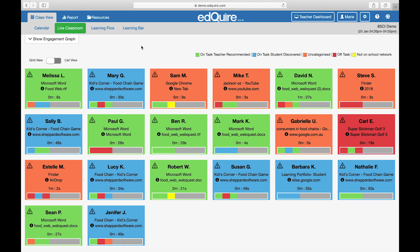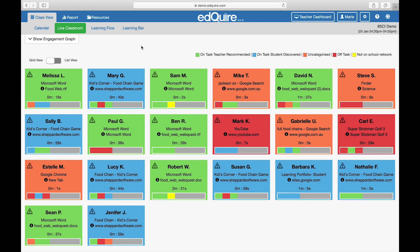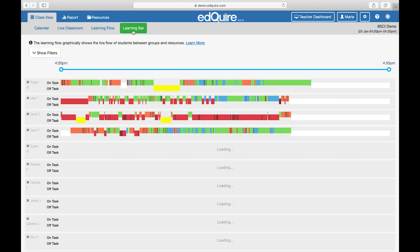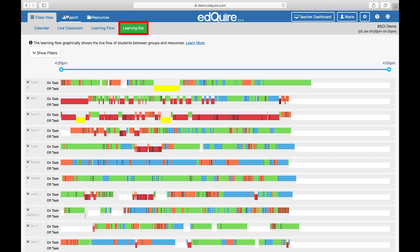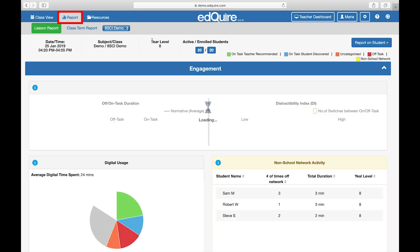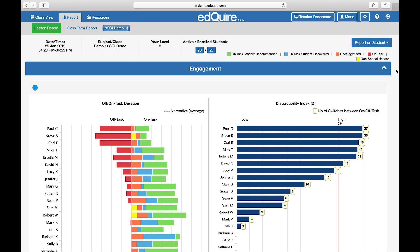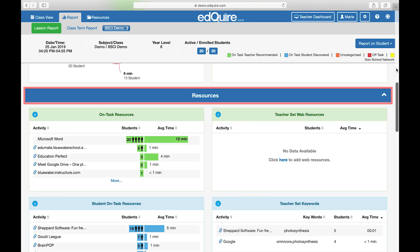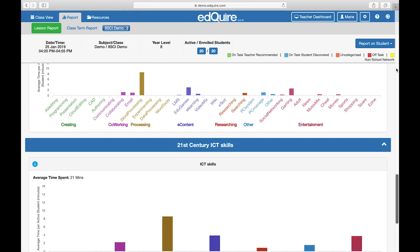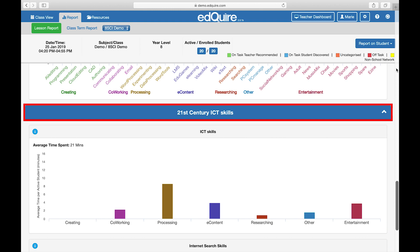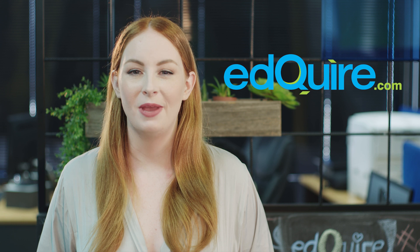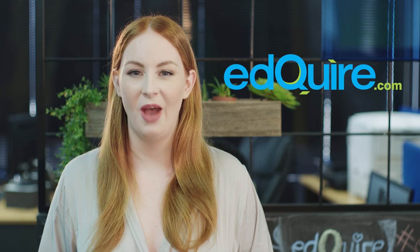EdChoir analyses student data to visualise student learning within the learning flow, learning bar, and report feature. We report to teachers on students' engagement, resource use, and 21st century ICT skills. To learn more about how EdChoir works, make sure you visit our website at edchoir.com.